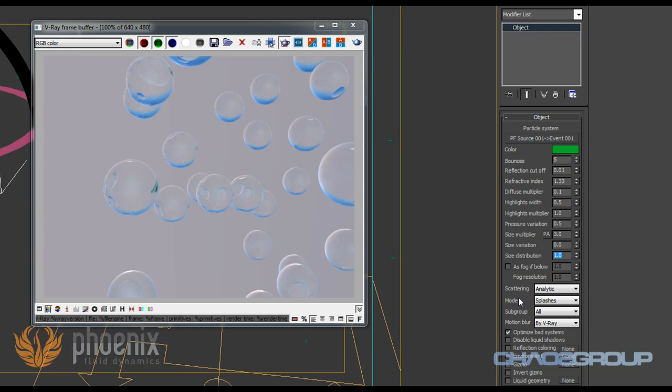So as you can see, it's pretty easy to shade those. We have also some environment overrides and reflection overrides, so we can add those as well if we have the appropriate maps, which I don't have right now.